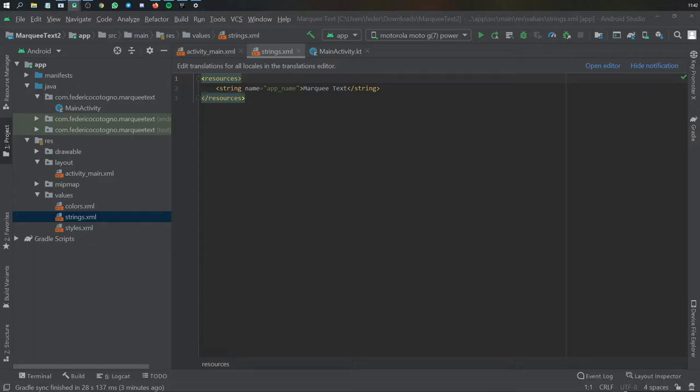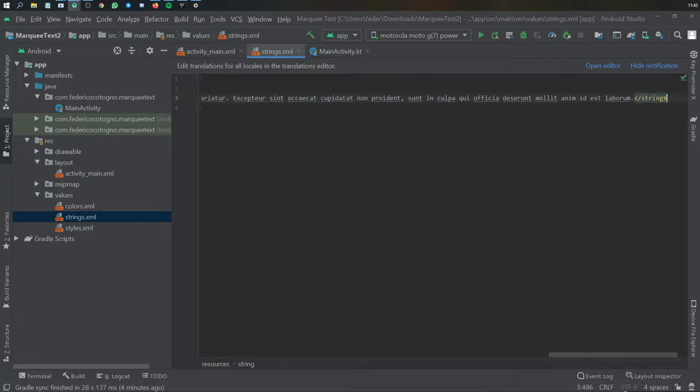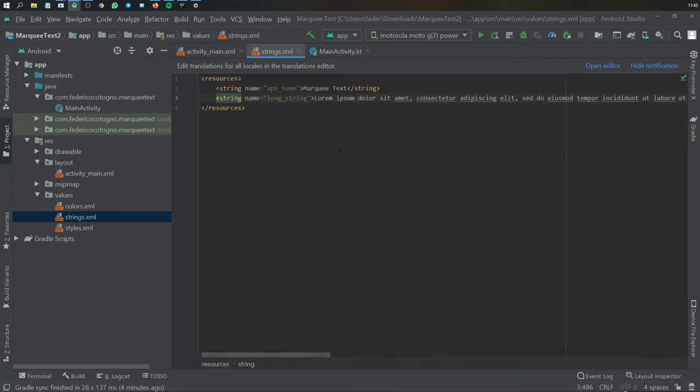So go ahead and find a long string on the web or create your own. I'm just going to copy and paste lorem ipsum as always, just because that's very simple and you can find that everywhere on the web.